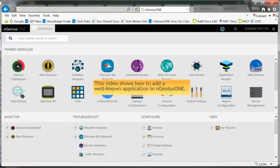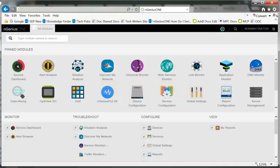This video shows how to add a well-known application in Ingenius 1. First, open Global Settings.